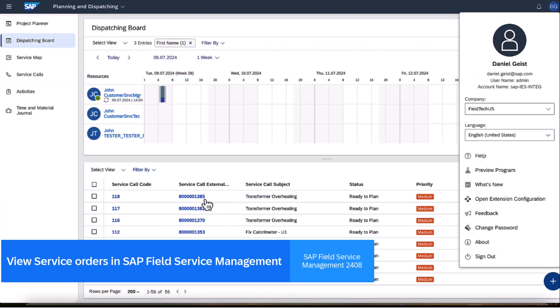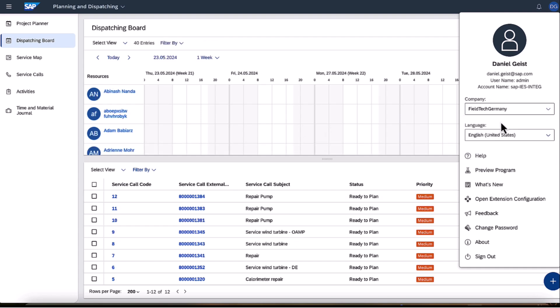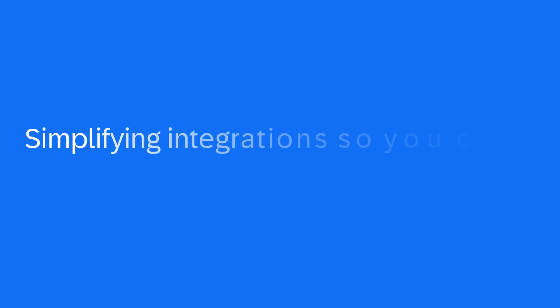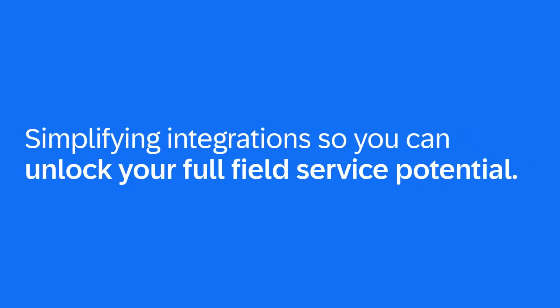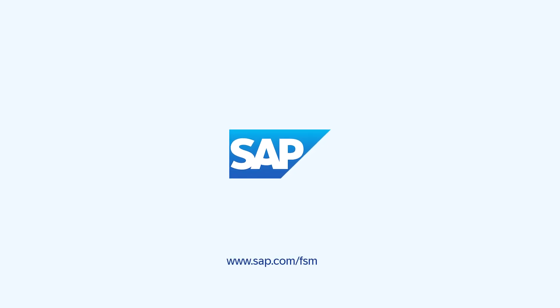Now navigating to SAP Field Service Management, we see the first service order ending in 8.5, mapped to the FSM company FieldTech US. Likewise, when switching to FieldTech Germany, we find the service order ending in 8.4 within the job list.